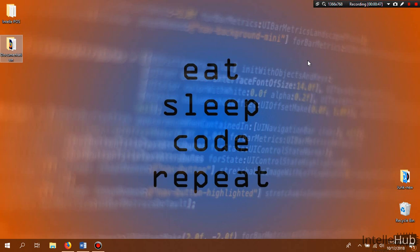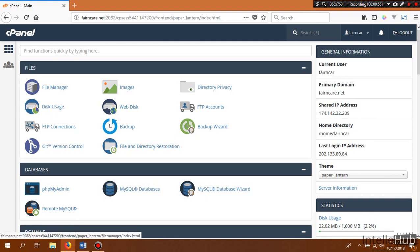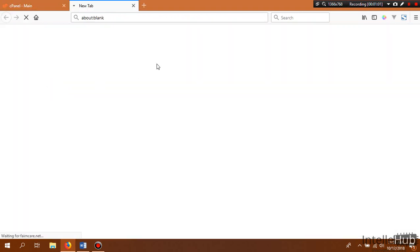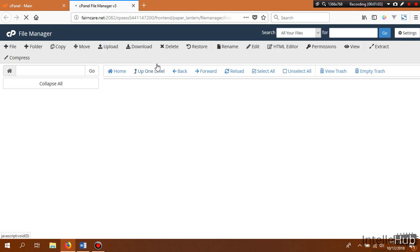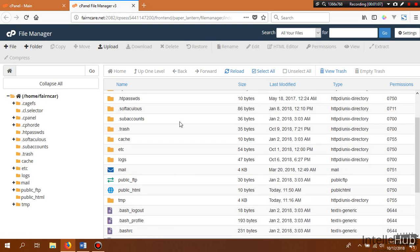Let's go to our hosting panel. This is our hosting panel, and here you see there is a file manager. We need to go inside the file manager — let's click on file manager. Inside the file manager there is a public_html directory, which is accessible publicly via web domain.